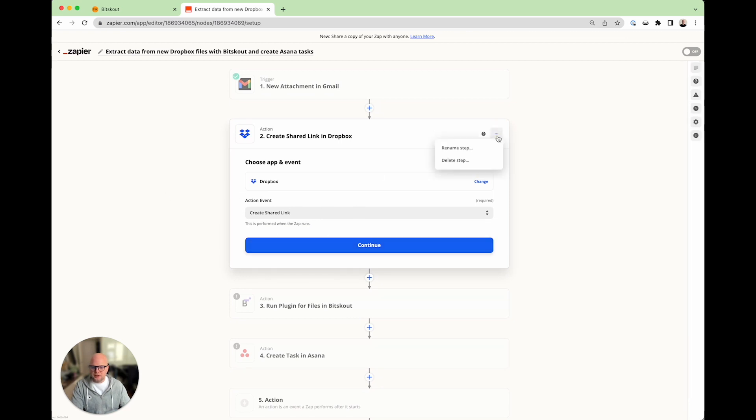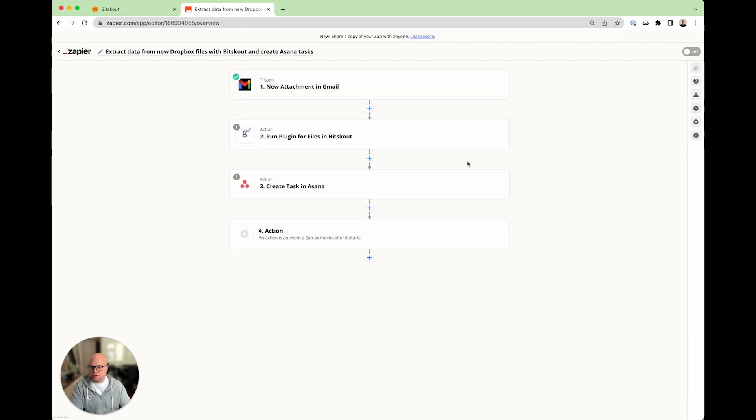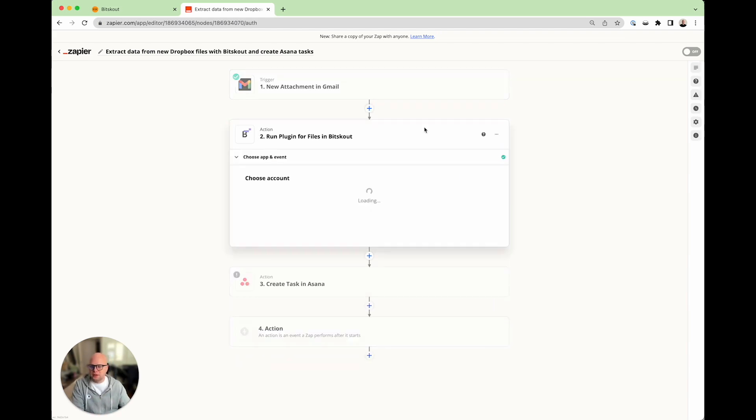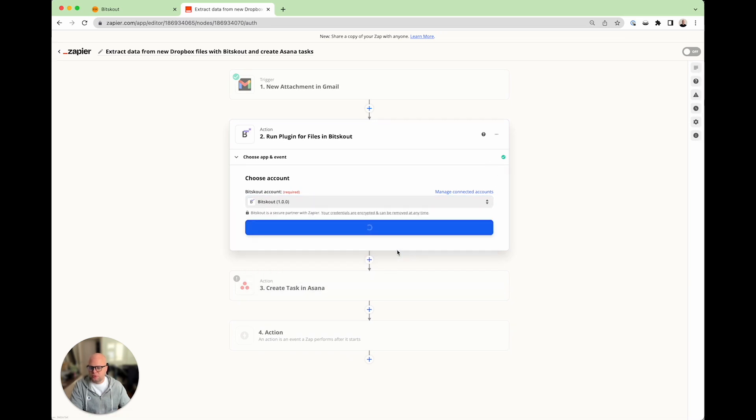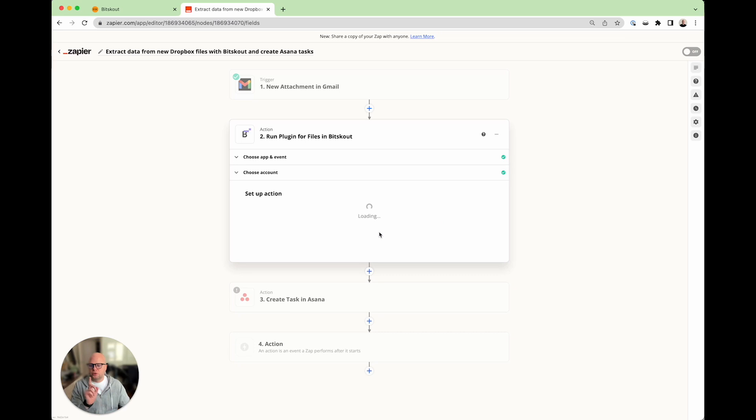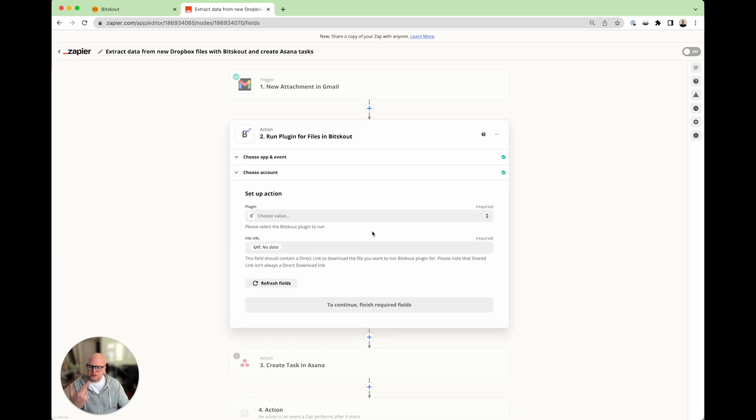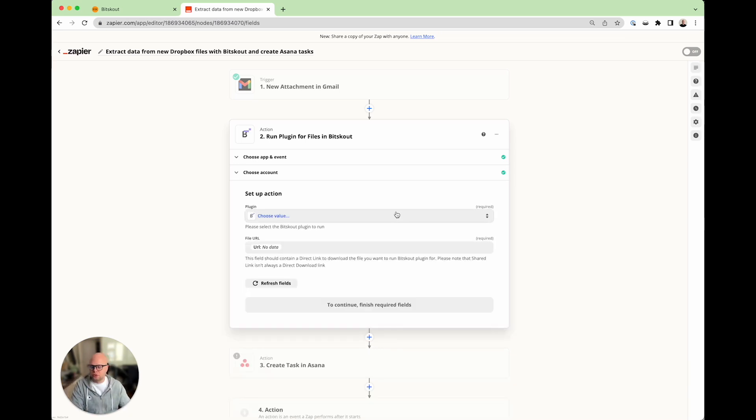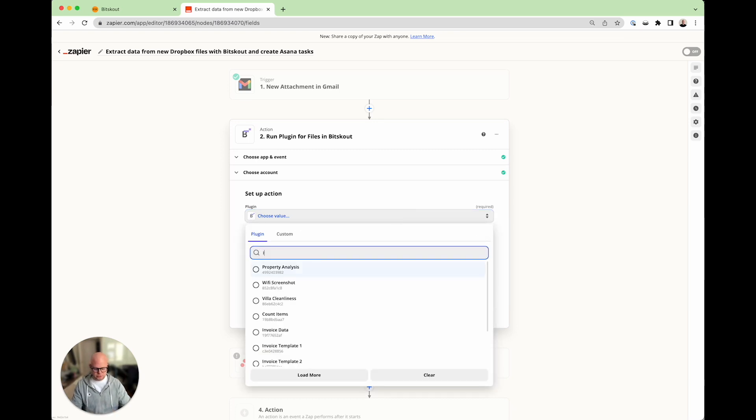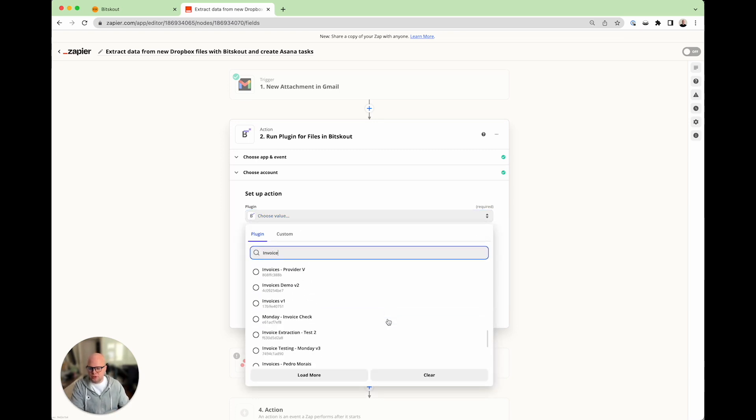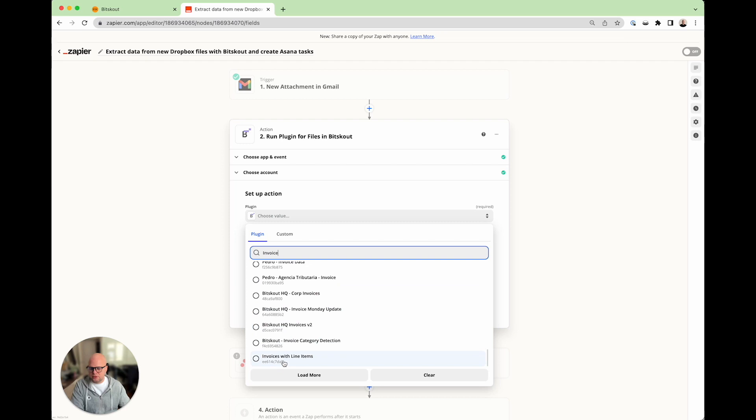Next thing, we don't need that step because we're not using Dropbox. But you can also save attachment to Dropbox. The next step is run a plugin in Bitscout. For that you need an account. We use mine. And when you clicked on the scenario, the plugin for invoices was automatically created into your account. So you don't have to do anything. Just find the plugin called invoice with line items. Here it is.